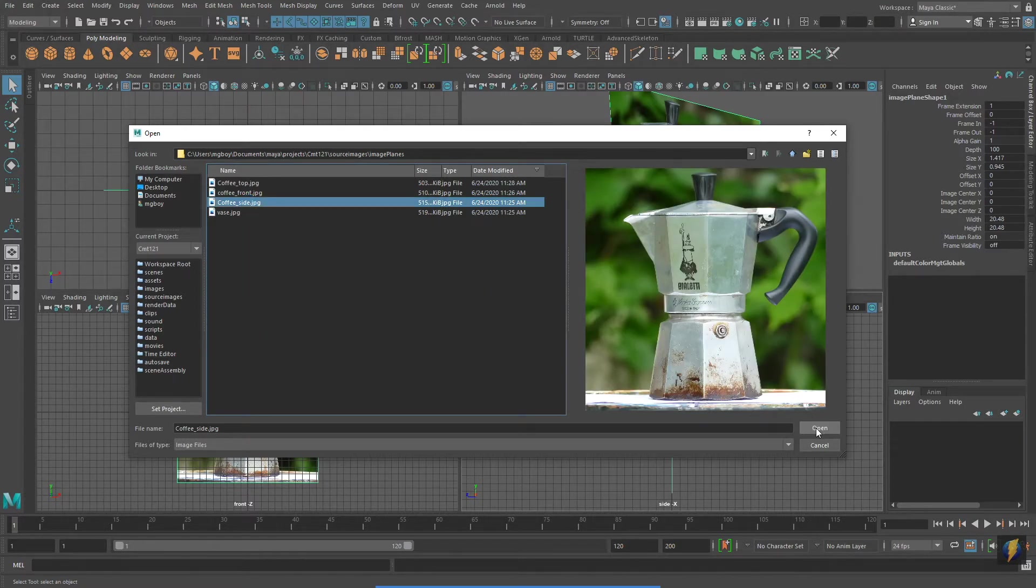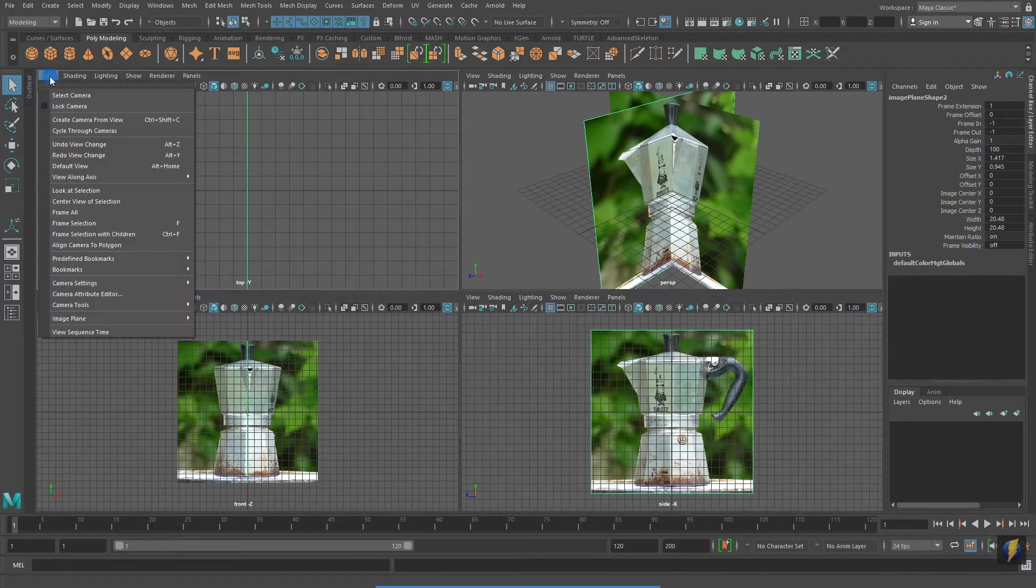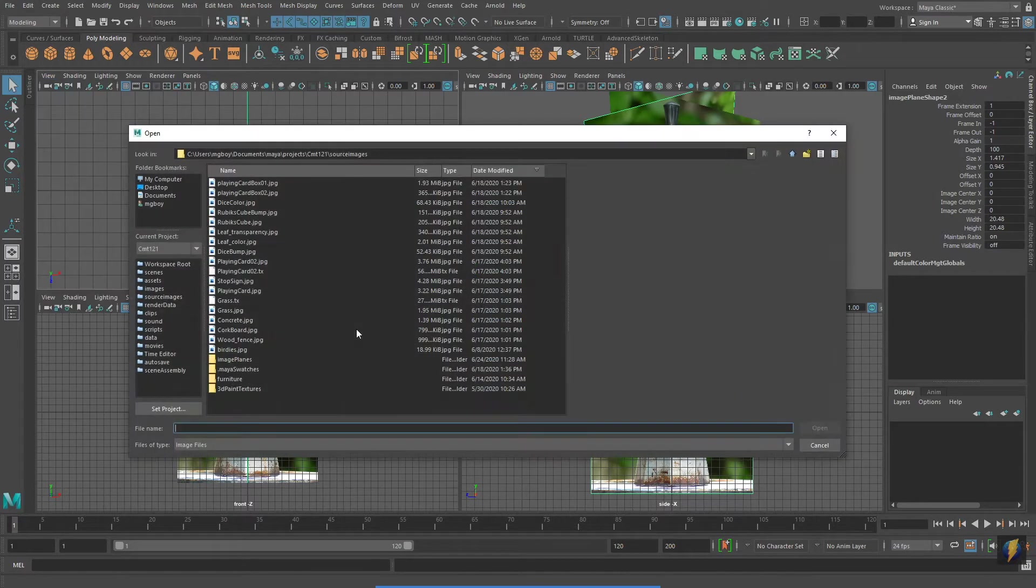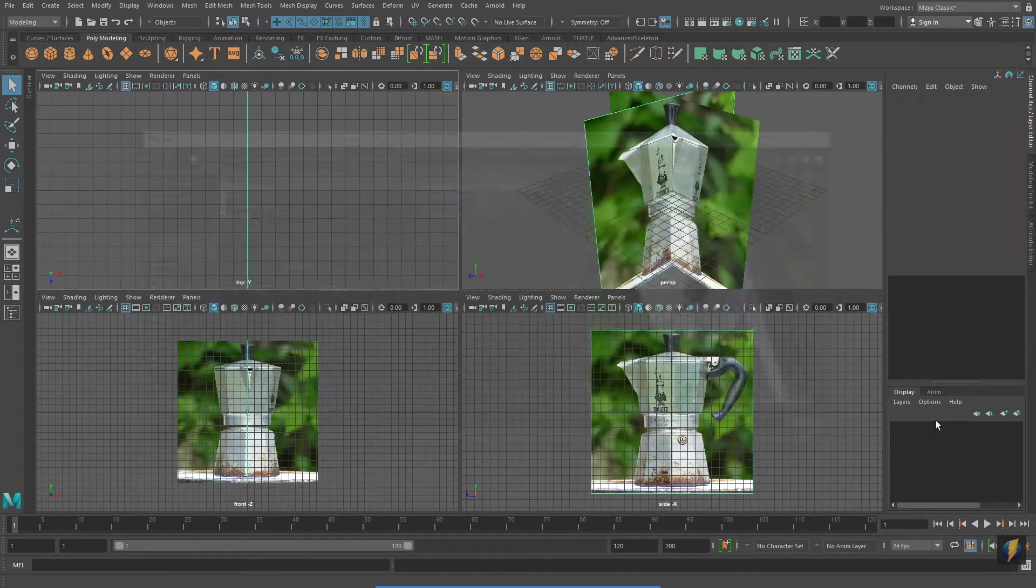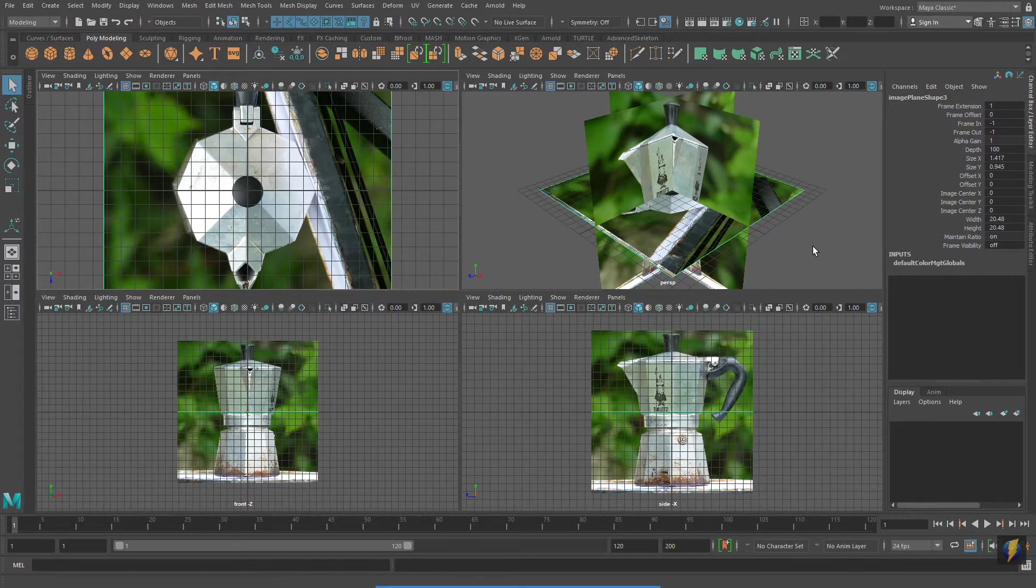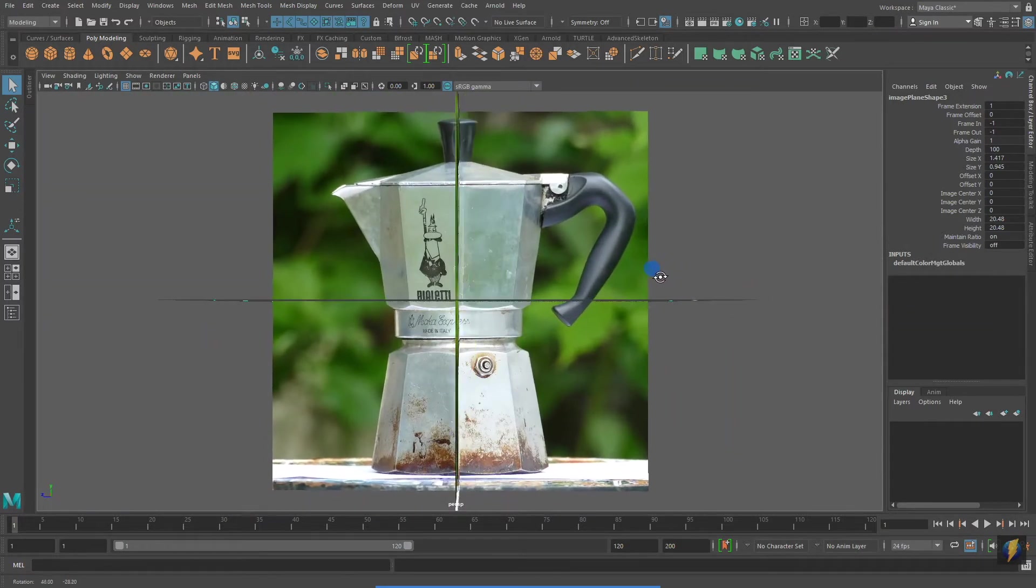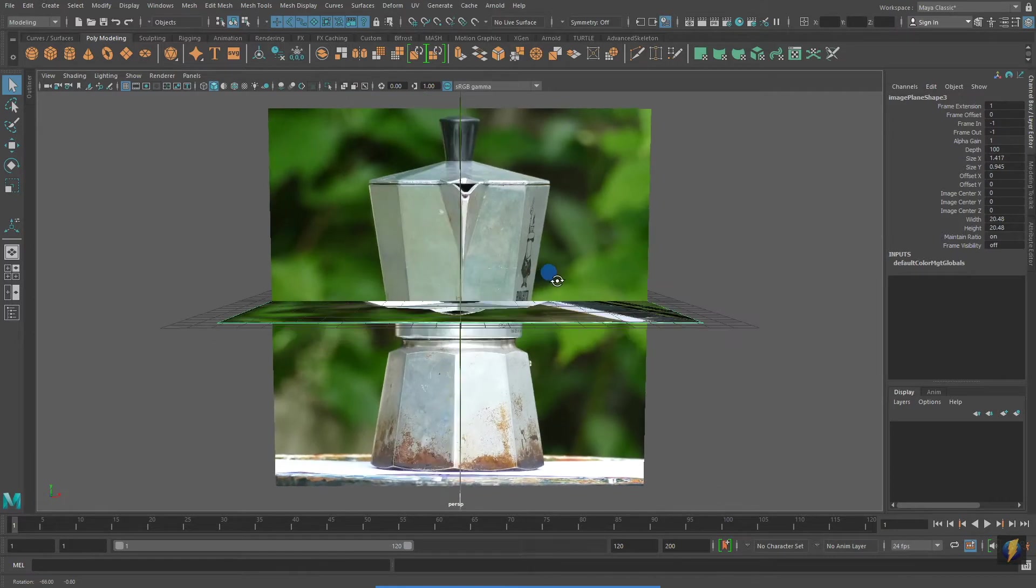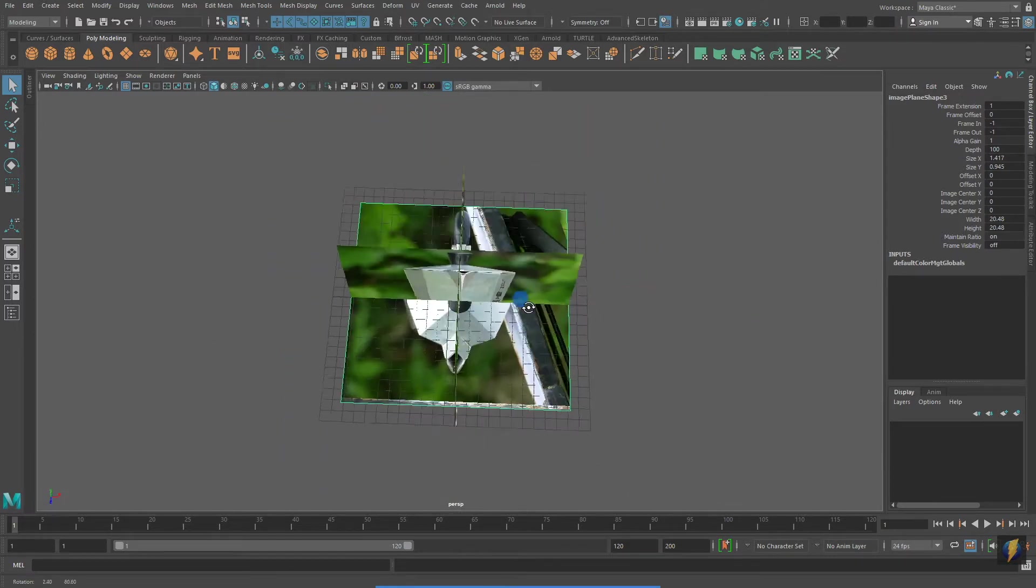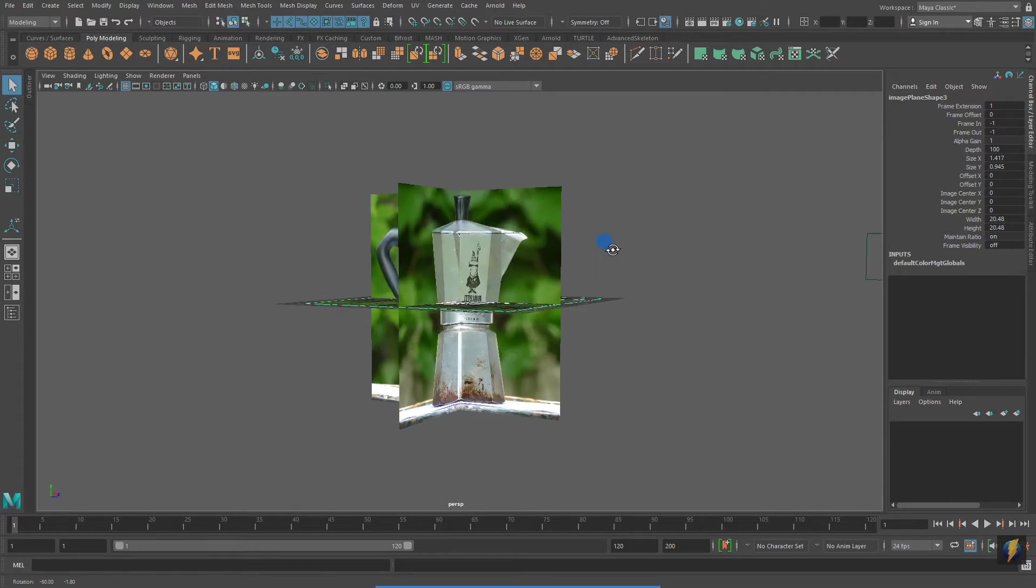And because my coffee maker has a distinct eight-sided shape that can be seen from the top view, I will apply an image plane to that viewport as well. While my three image planes are a little bit difficult to see right now because they are overlapping one another, you'll notice how this will be an excellent template for modeling this three-dimensional form.